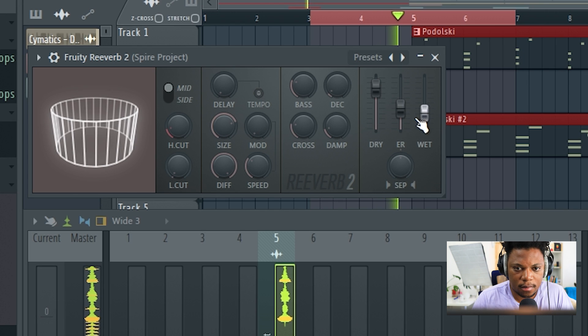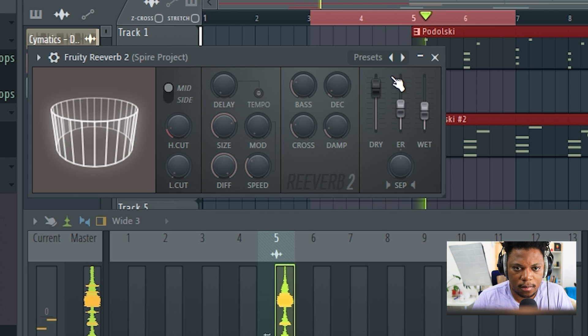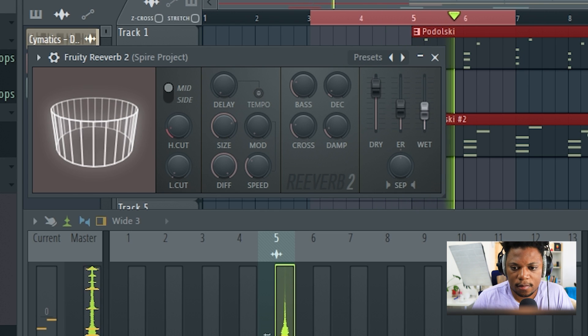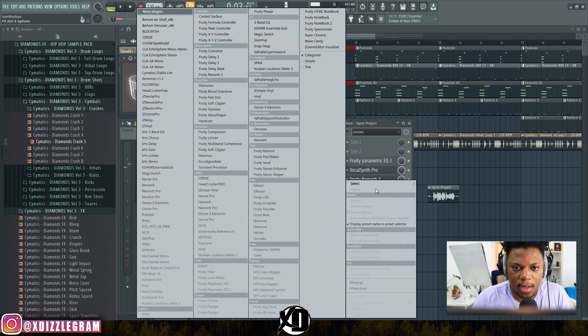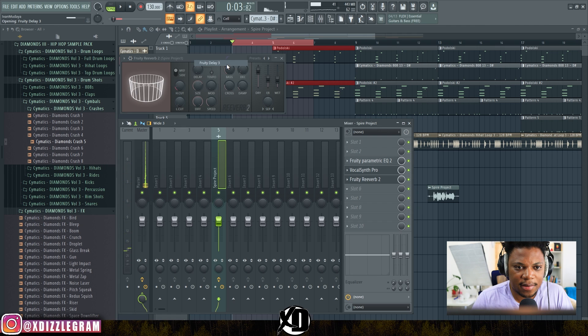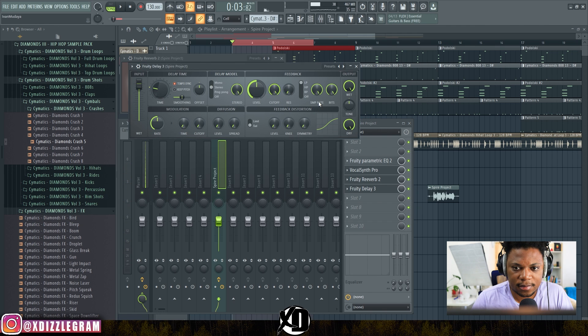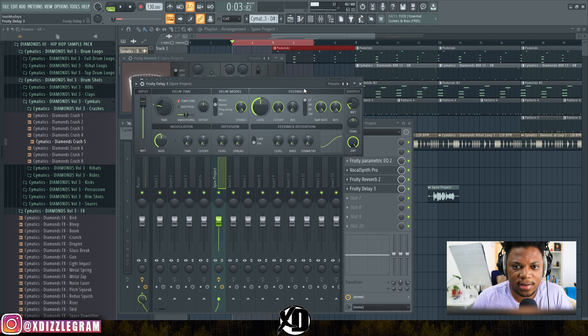We're going to throw on some reverb. "XD Beats Banging." And we're going to throw on some delay.